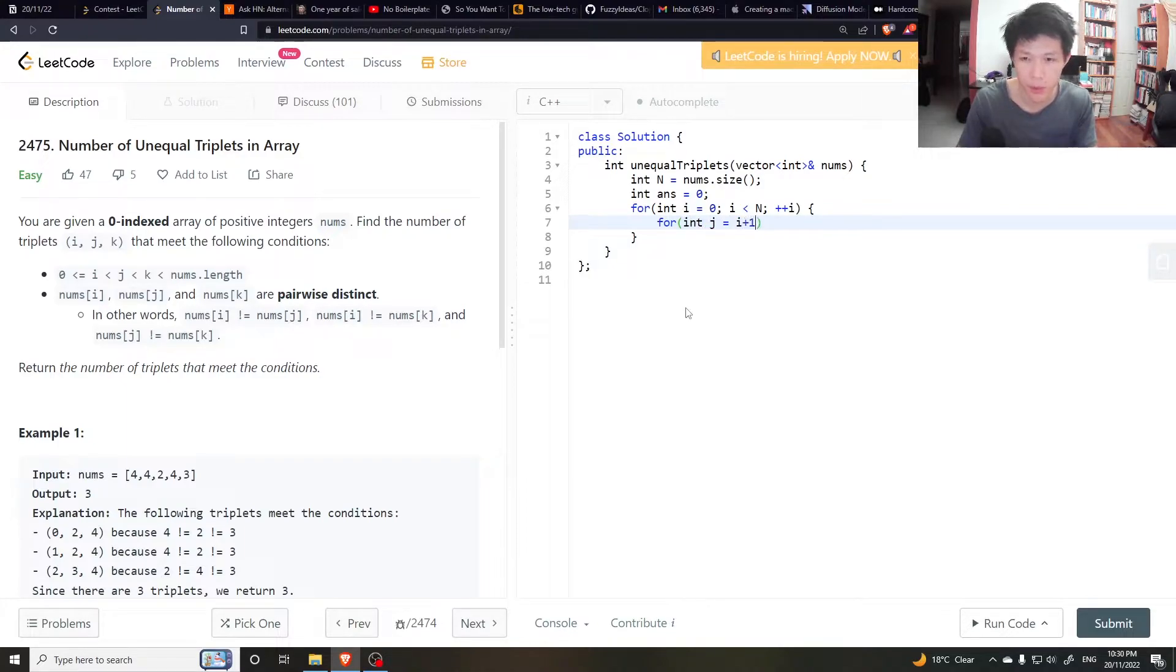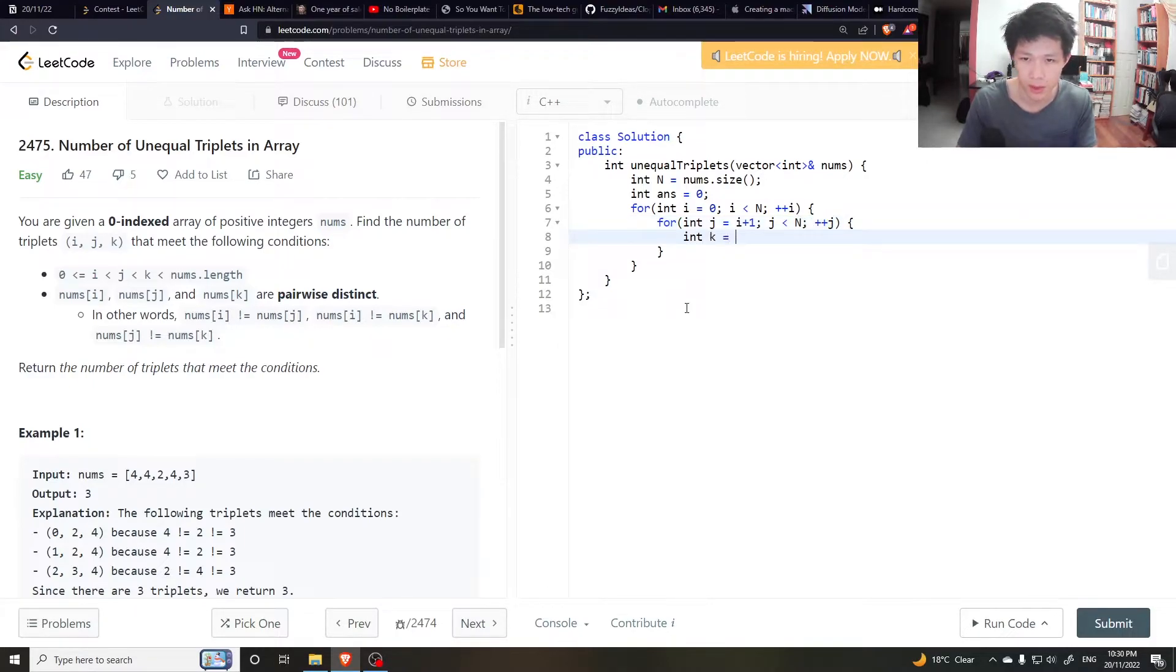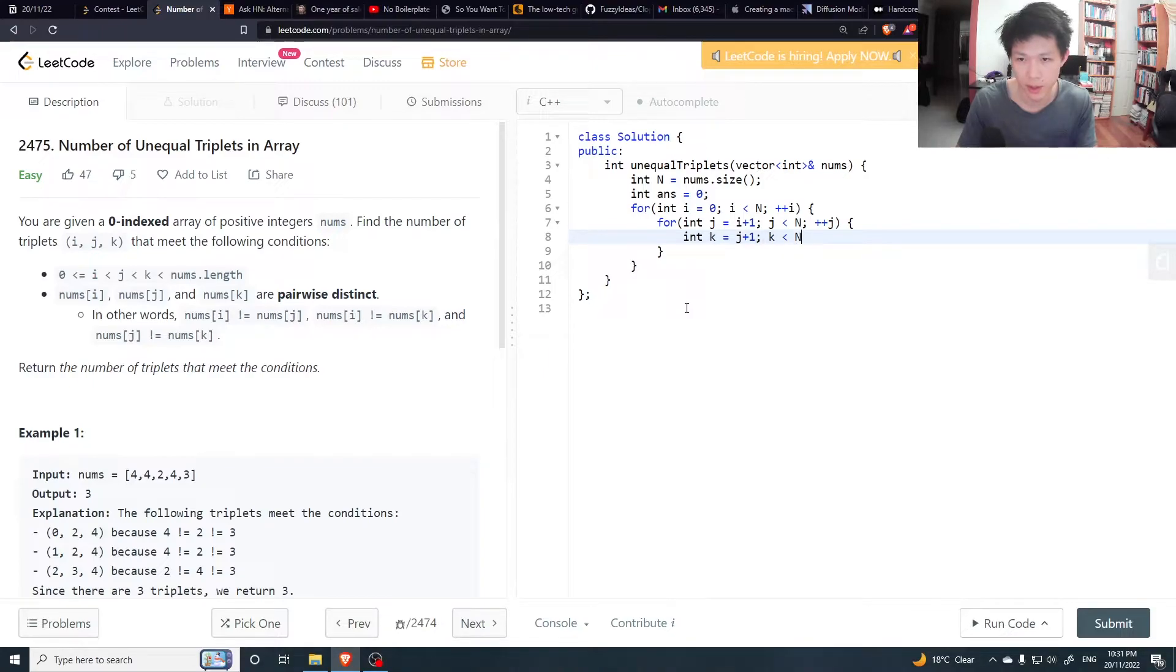I'm going to do i plus 1, j less than n, plus plus j. Int k equals j plus 1, k less than n, plus plus k.